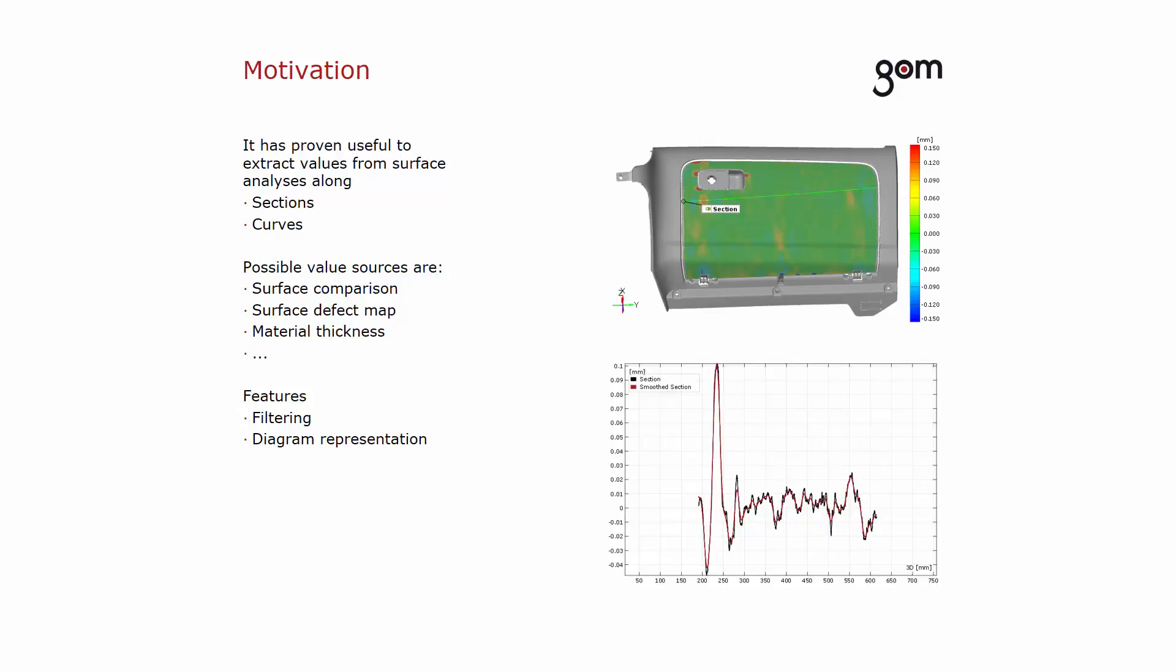In GOM Software 2016, you can now transfer deviation values from a surface analysis to sections and curves. You can also filter the deviation values on sections and curves. The curves can also be displayed in diagrams.